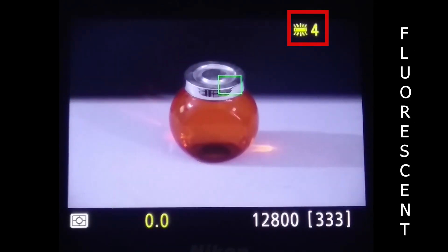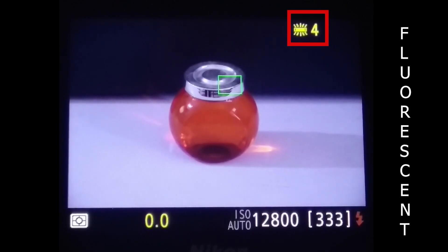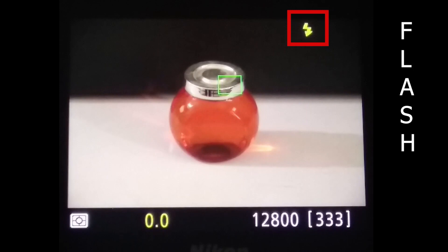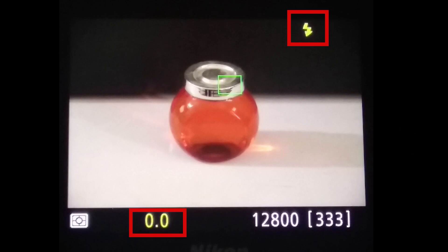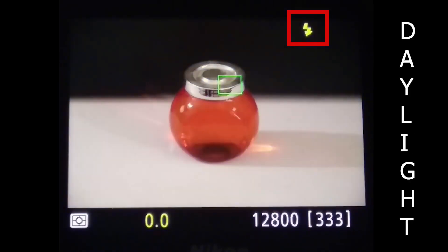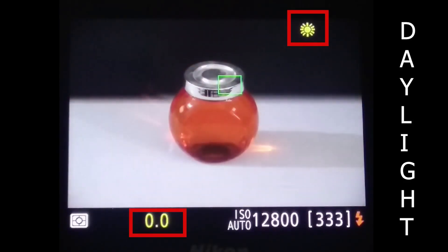Fluorescent: Fluorescent is a cool light setting, used for composite shooting indoors. It will warm your shots. Flash: The flash of the camera gives a cool light, so if you set the white balance to flash mode, it will warm your daylight shots. Note that this setting is not available on all cameras.